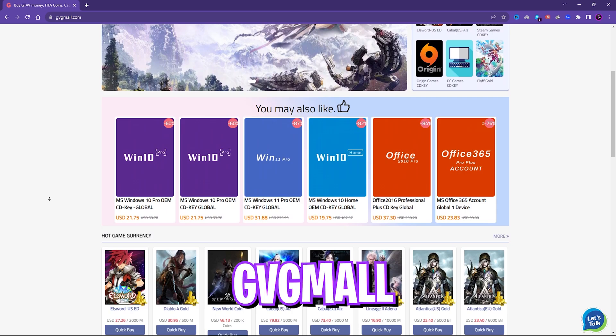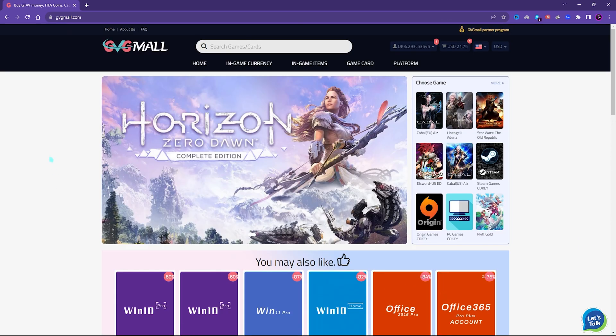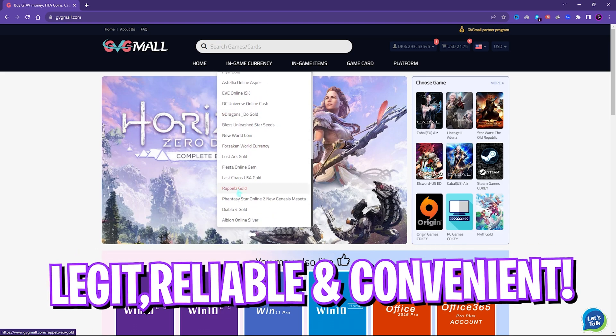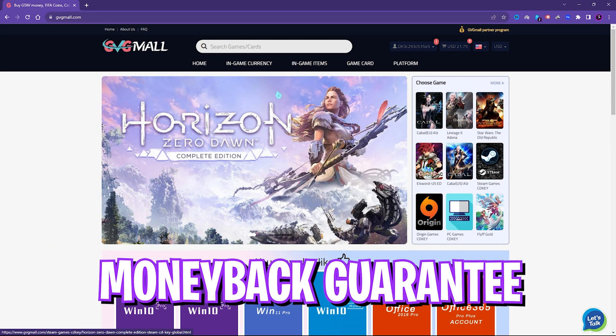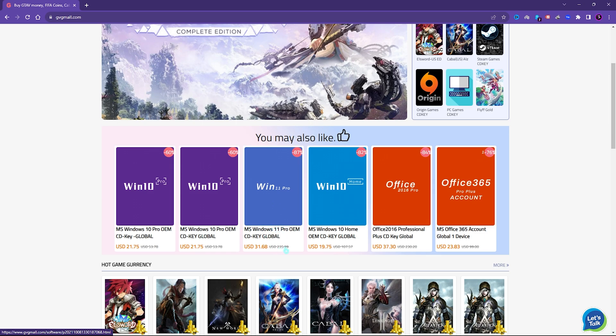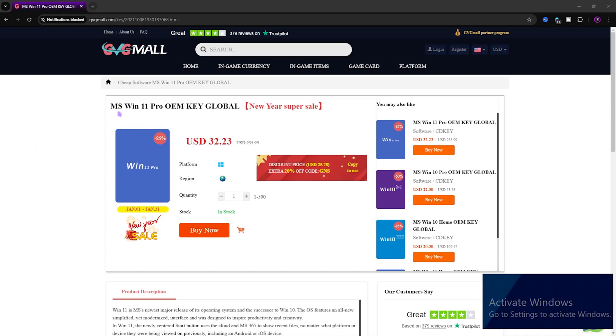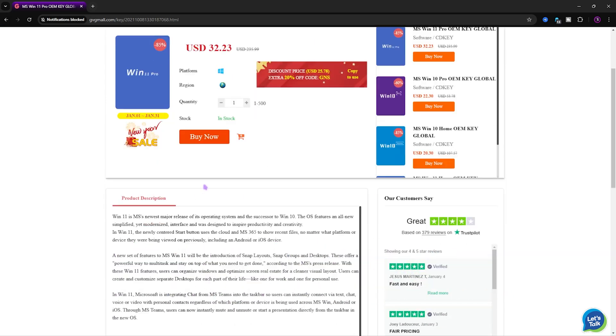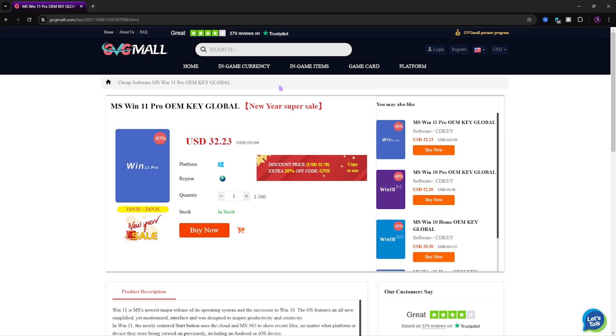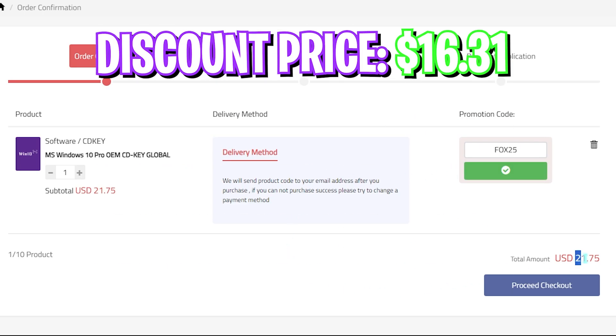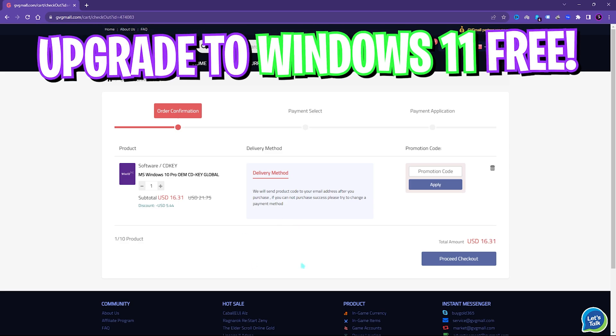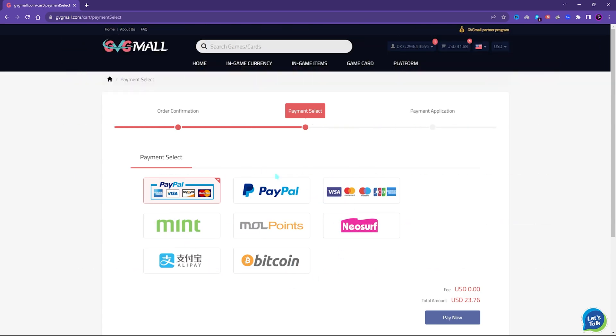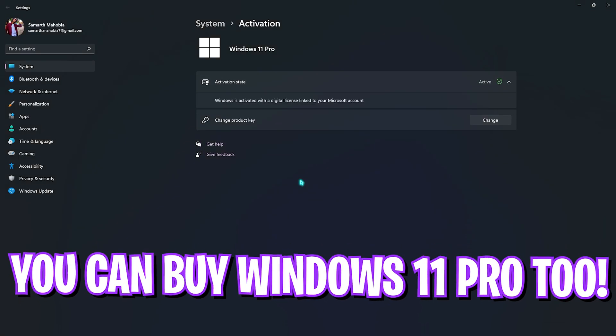Before moving ahead, I would like to introduce you all to GVG Mall, a store which fulfills all your digital needs for games and gift cards in one place. I however liked how convenient it is to get a genuine Windows key since I do not like the Activate Windows watermark on my screen. Generally you can get Windows 10 for $53.78, but on this sale you can get it for $21.75, and if you use my code FOX25 you can get additional 25% off at just $16.31. So go check out GVG Mall, links are in the description below.